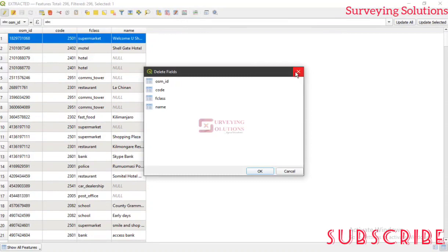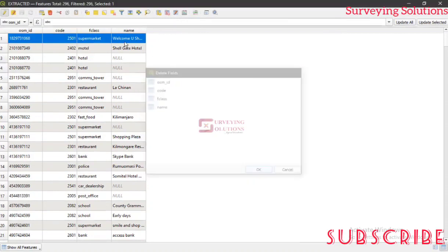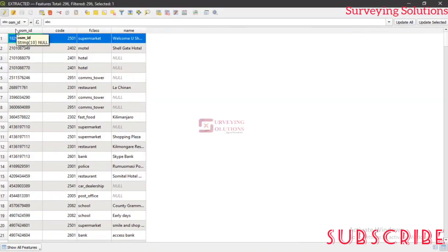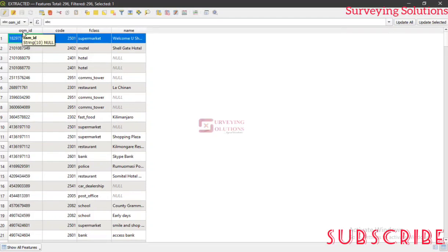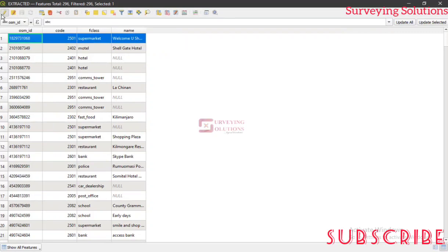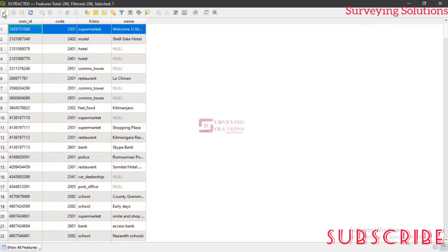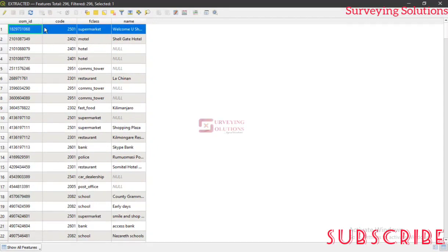However, if you don't want to delete the field and you just want to make some modifications on the title or something, you want to change instead of leaving it as OSM ID or F class or name, you want to change it to something more relatable or something more understandable that the user can actually have a better interpretation of. That's what we are going to show you how to do in this video.